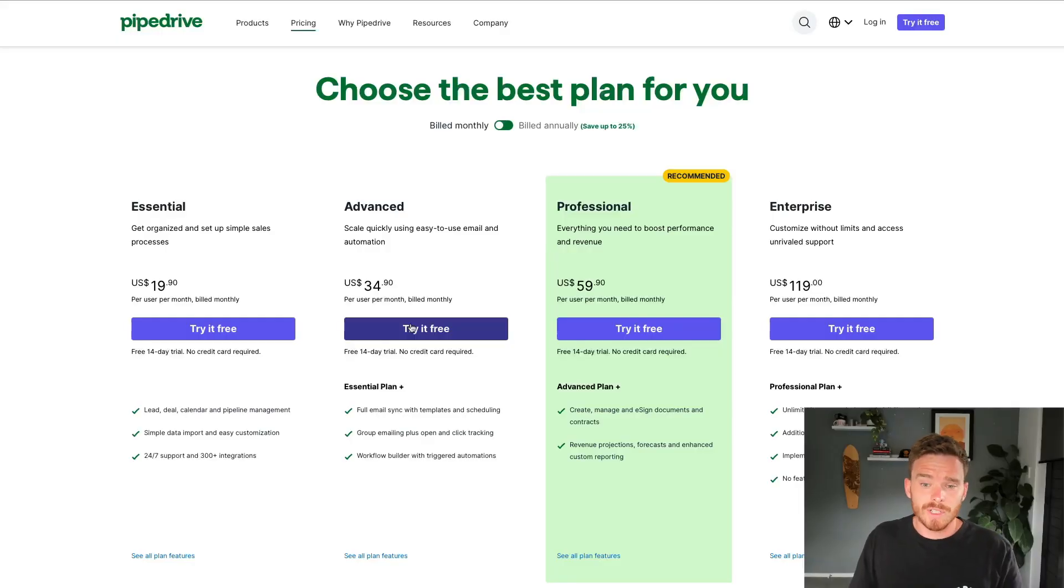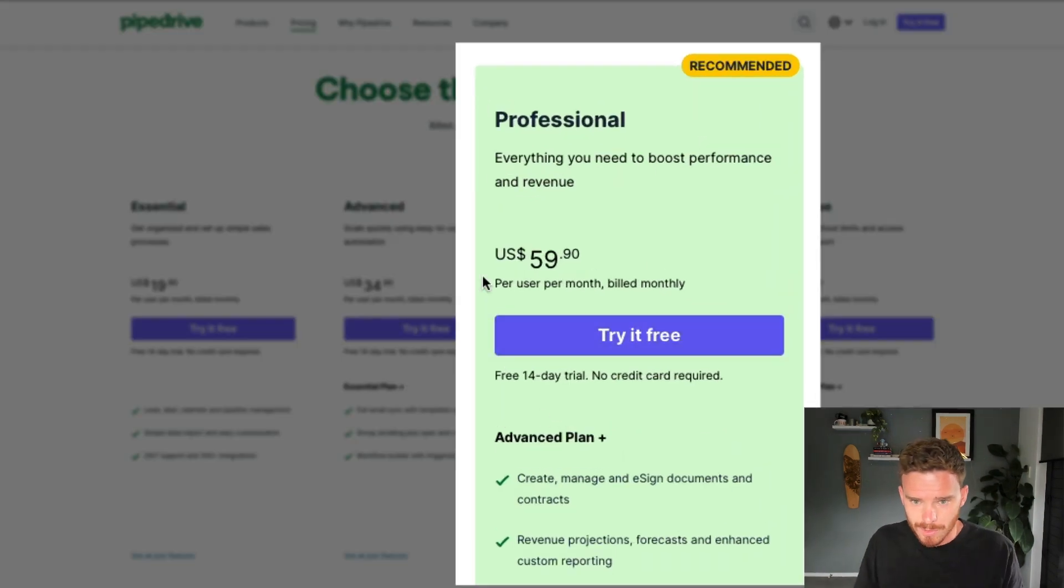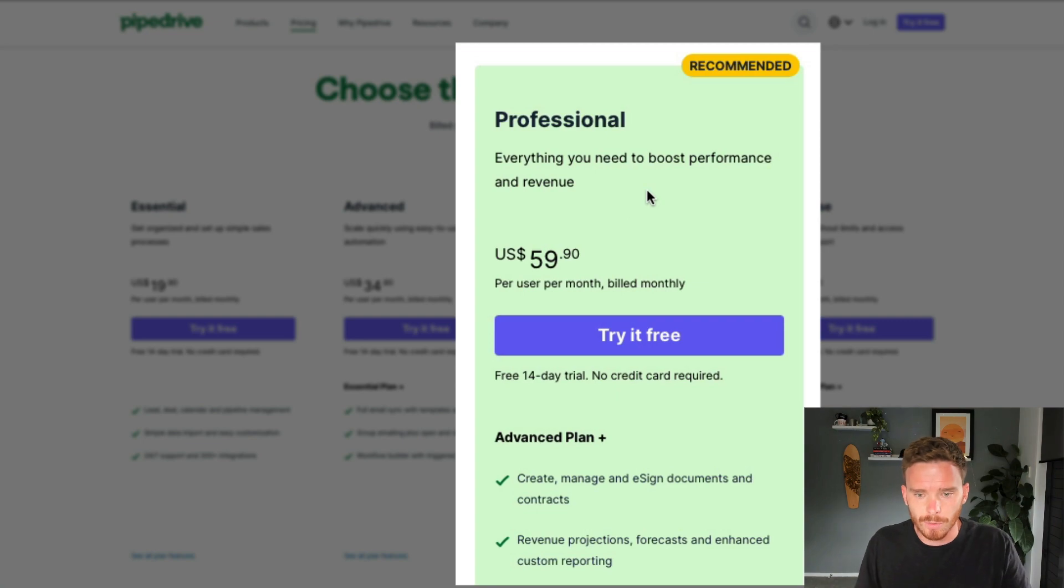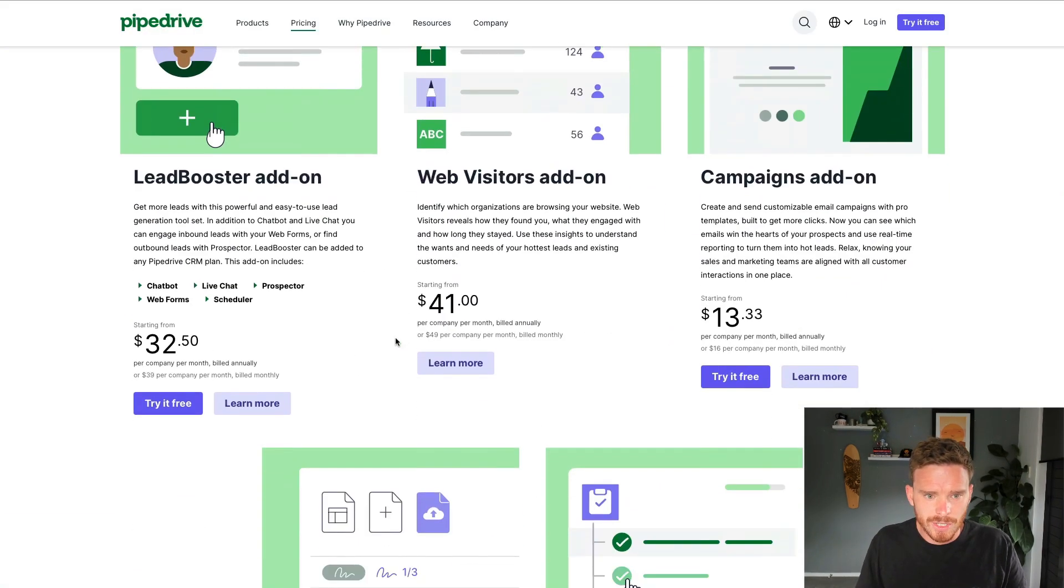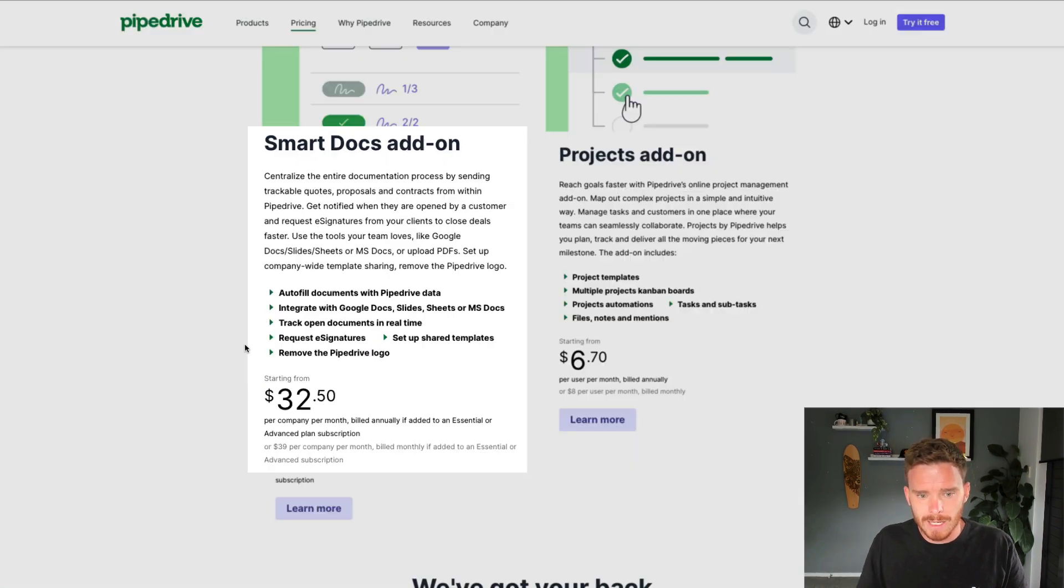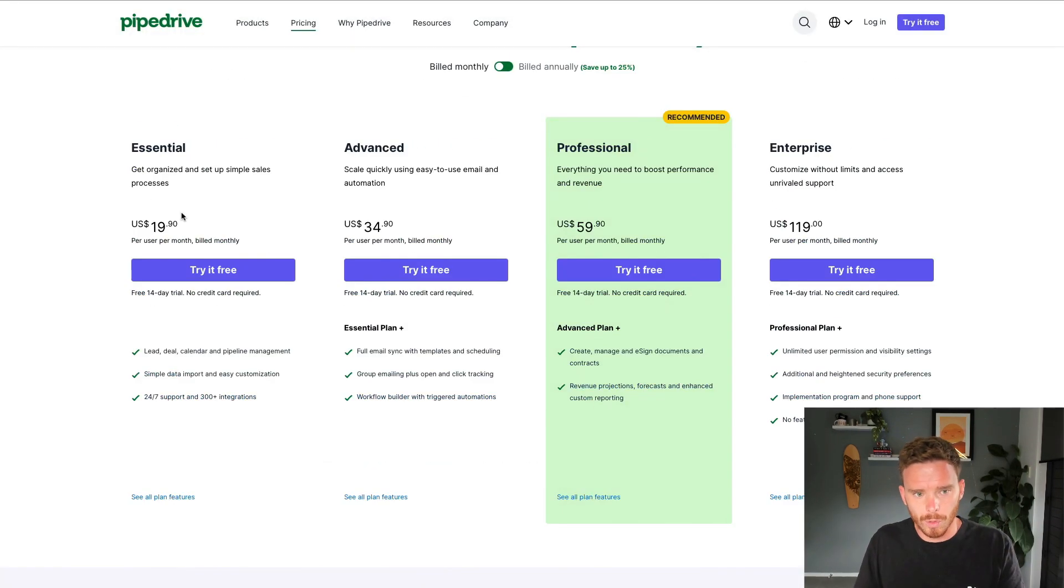Now, the SmartDocs feature does require that you either be subscribed to the professional subscription. If you are, it's included in your subscription. There's no additional fee. If you are on the Essential or the Advanced plan, you can purchase the SmartDocs feature as an add-on, and that's going to be an additional fee for your company on top of your regular subscription.